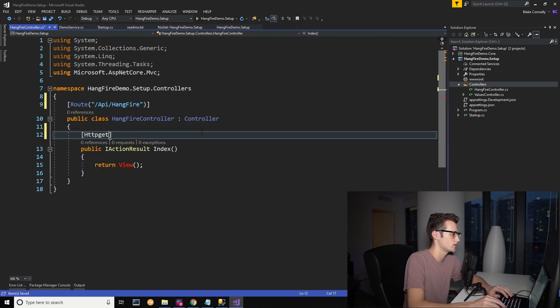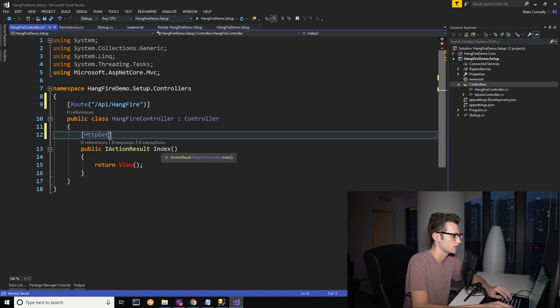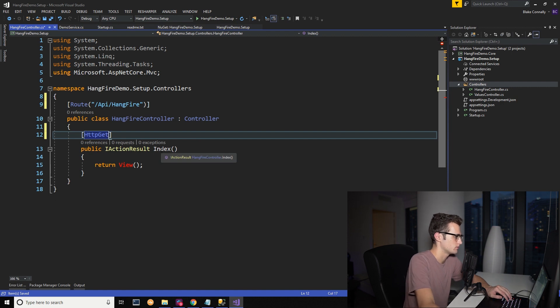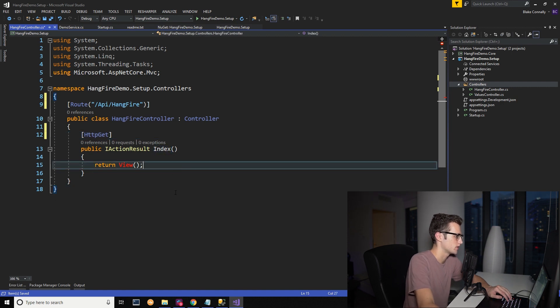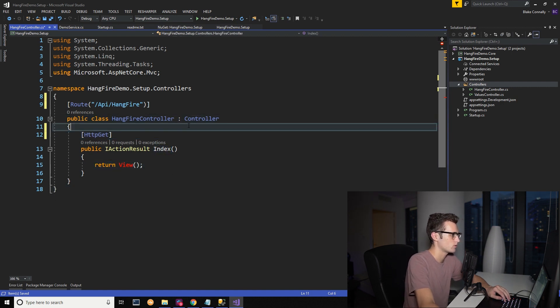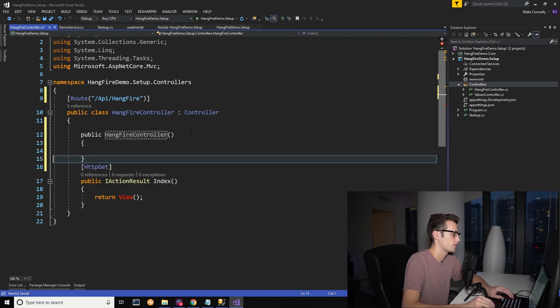So route, we're going to say this is API and we'll do slash HangFire. And we're going to call this index. I always like to specify these. This can be just regular get.